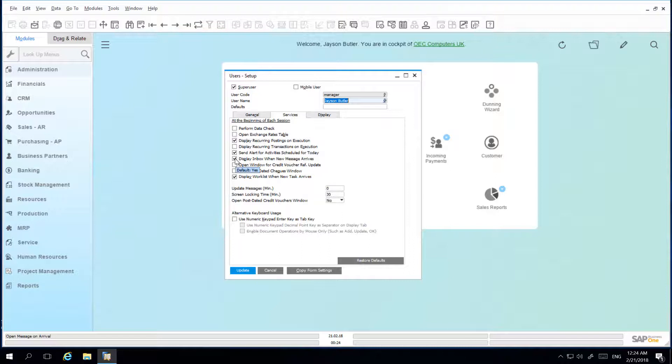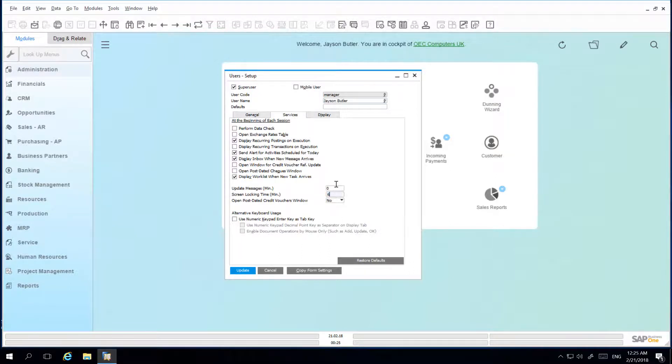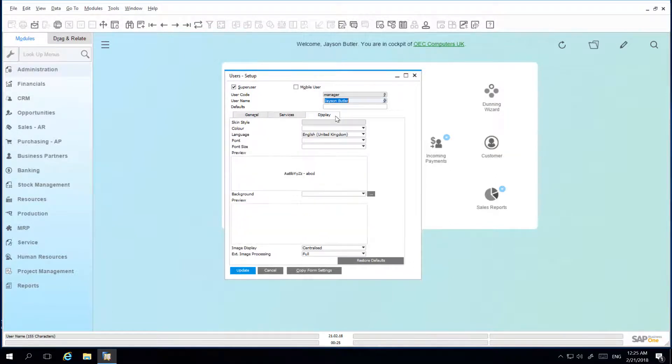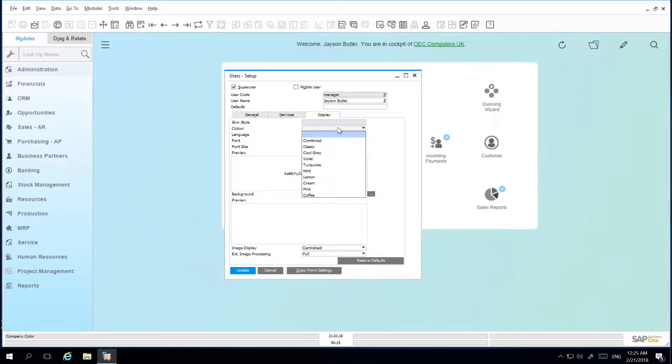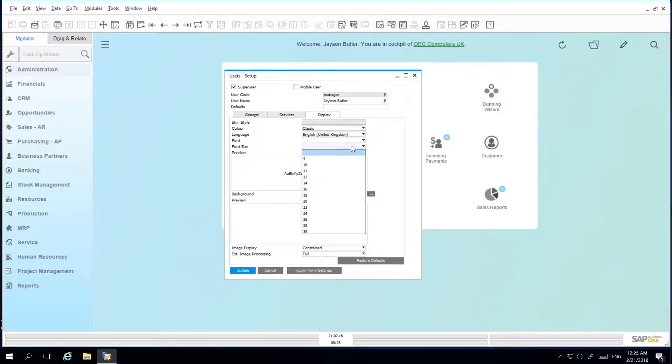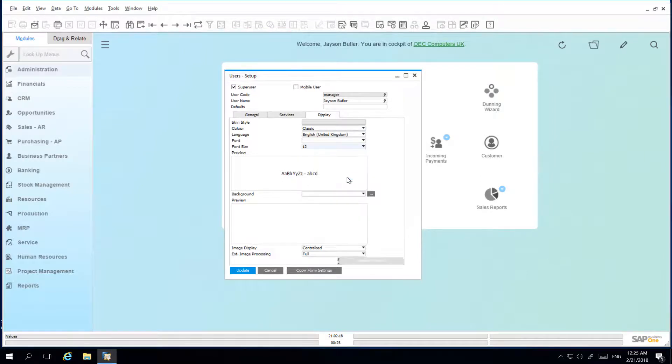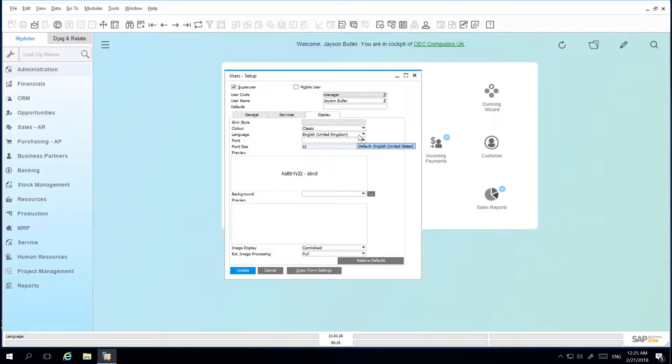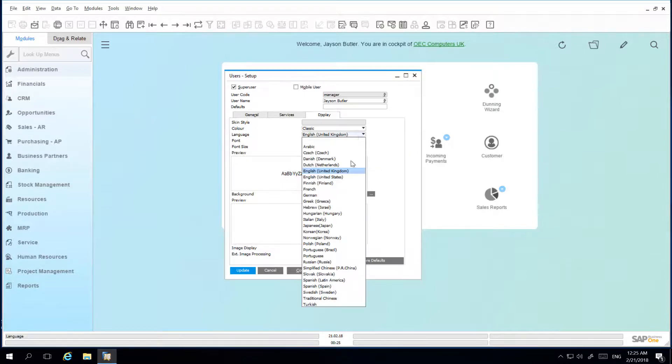Under the Display tab, I can define the color of my windows. For example, I might want to define the color of my windows to a classic color, the font size, and the type of font as part of your user interface. In this case, I would like to increase my font size to 12. And I can also define the specific language I would like to use, given a number of organizations have offices all over the world. So I am going to select my preferred language as German.